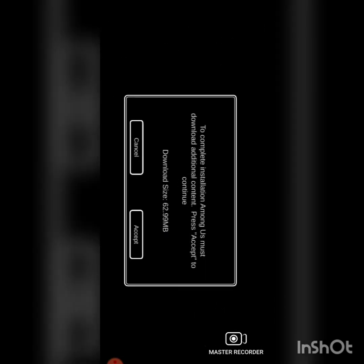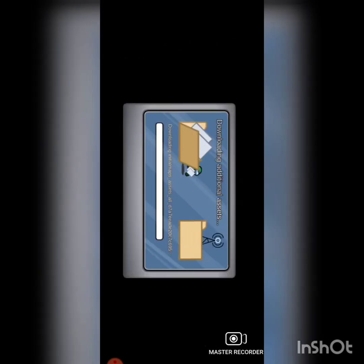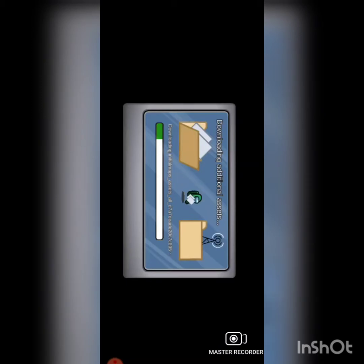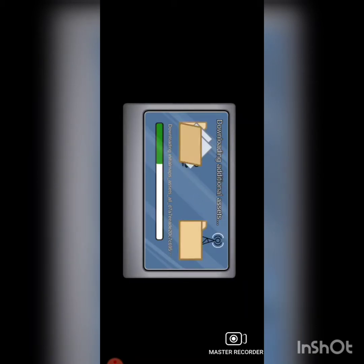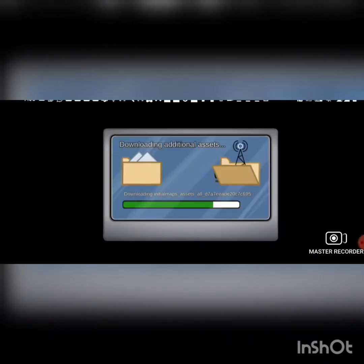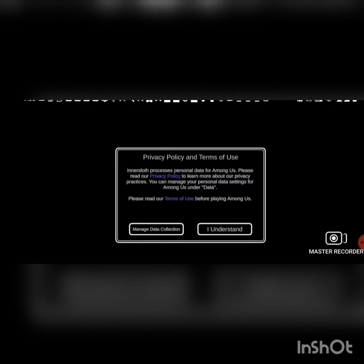Guys, if you want to play Among Us on your PC, let me know — I know how to play it on PC. So if you want to play Among Us on PC, you have to download it separately. But as I was saying, you have to continue with the mobile setup.